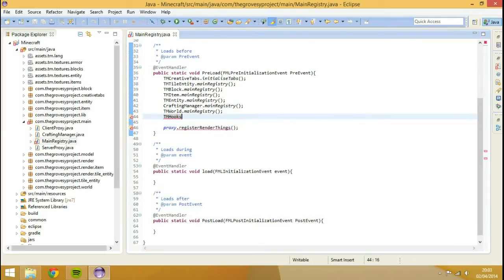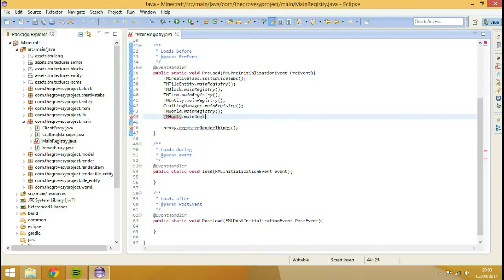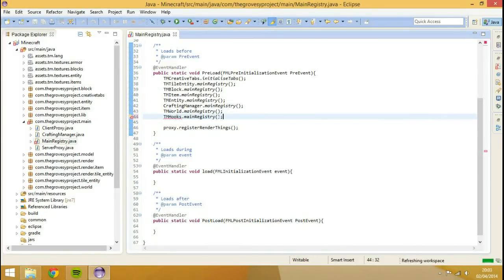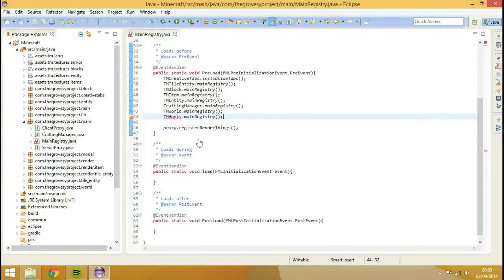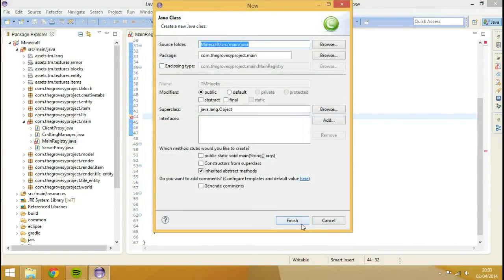We're going to show you that in a second. So we're going to go to TMHooks dot main registry. That's not a file that even exists yet, but we're still going to call upon it. Hit create a class, hit finish.